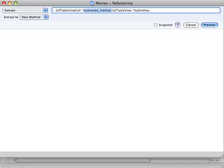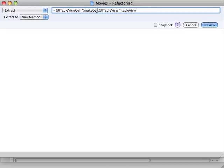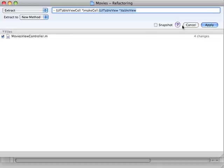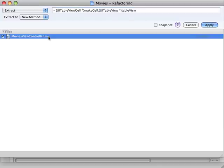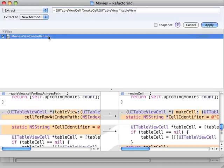Xcode has decided it can go ahead and do that Extract method refactoring for you. I'm going to call the new method MakeCell. It's figured out that it needs to take one parameter, the TableView, and it returns a UITableViewCell. So we just hit Preview, and it'll give us a diff of the changes that it's going to make.